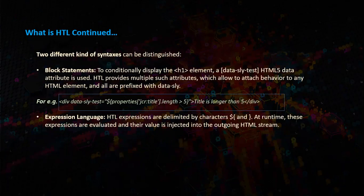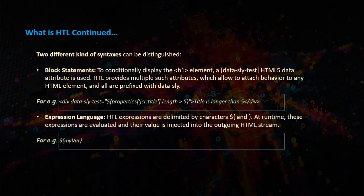Second one is expression language. HTL expressions are delimited by characters dollar sign, open curly brace, and closed curly brace. At runtime, these expressions are evaluated and their value is injected into the outgoing HTML stream. This is an example for expression language.